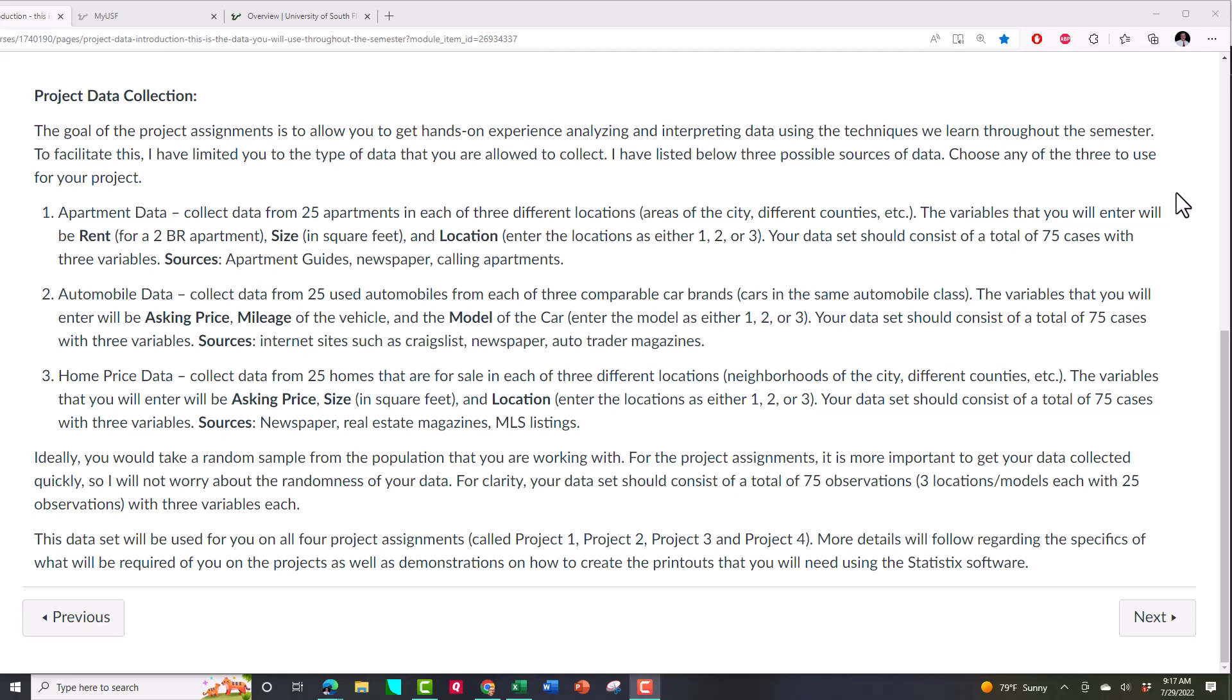Let's find 25 two-bedroom apartments in first location, maybe Brandon. And then I'll go to Valrico for 25 other apartments, and South Tampa for the third 25. So ultimately, you're going to end up with 75 observations. Statistics calls them cases. One of the variables in your data set is going to be location. You're going to enter those locations as ones, twos, and threes. The variables that you need to collect for these apartments are the rent, the monthly rent, and the size.